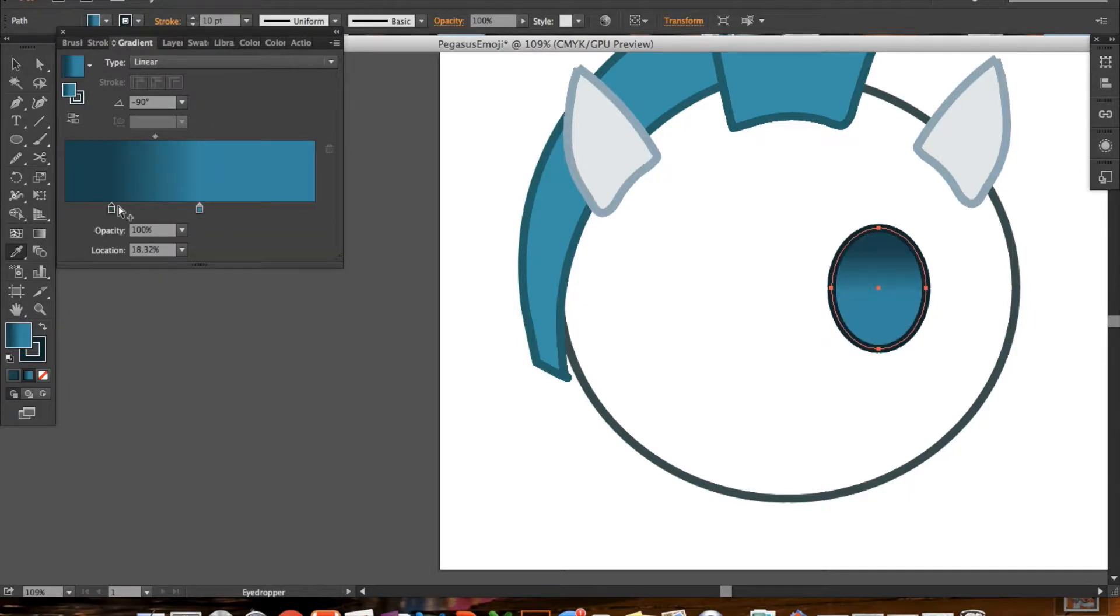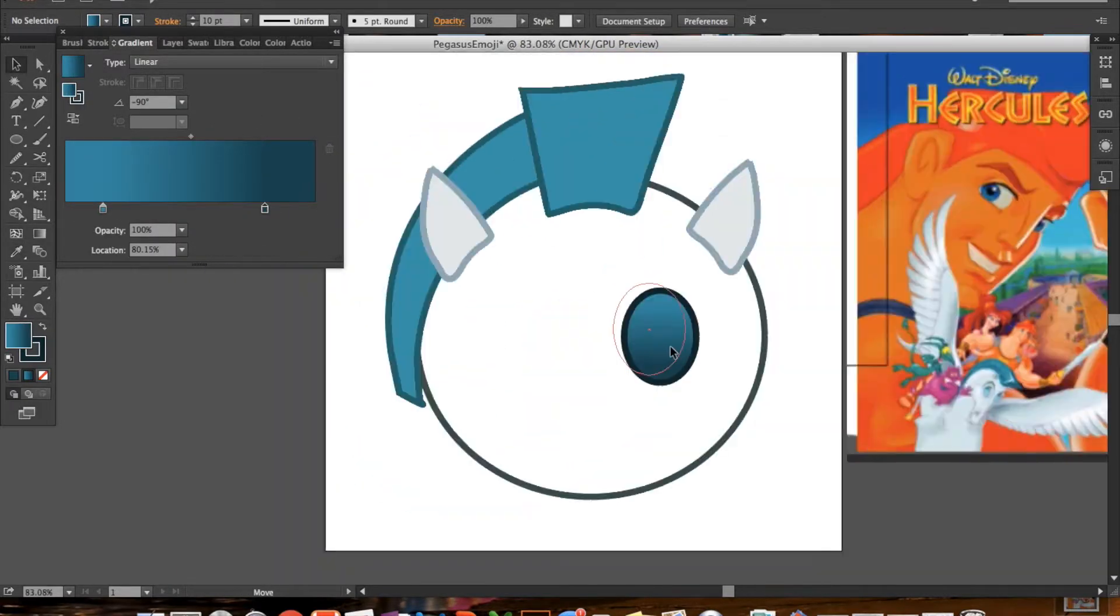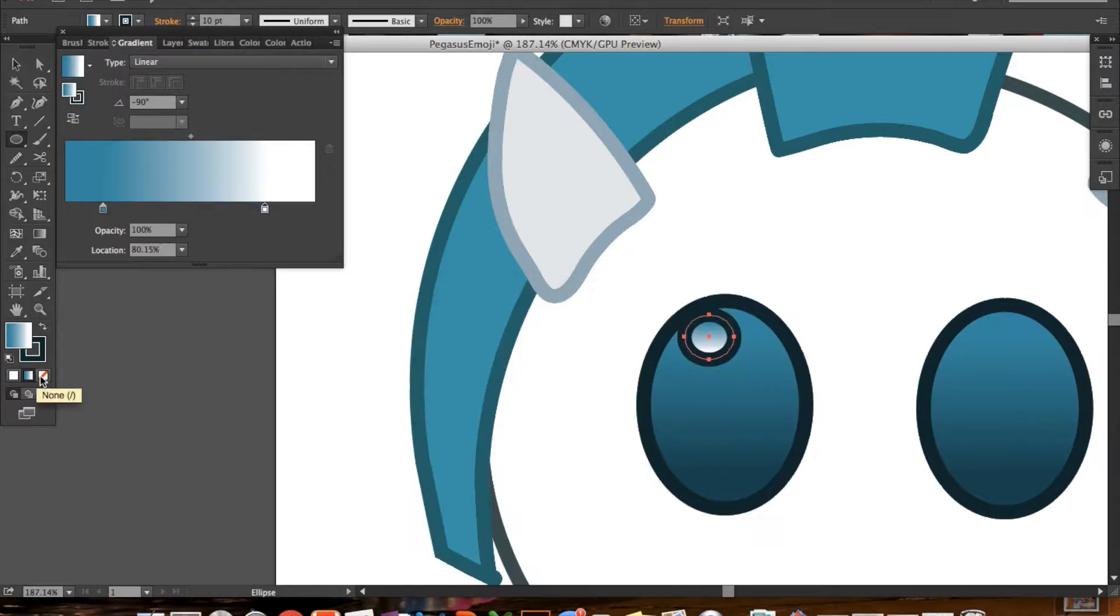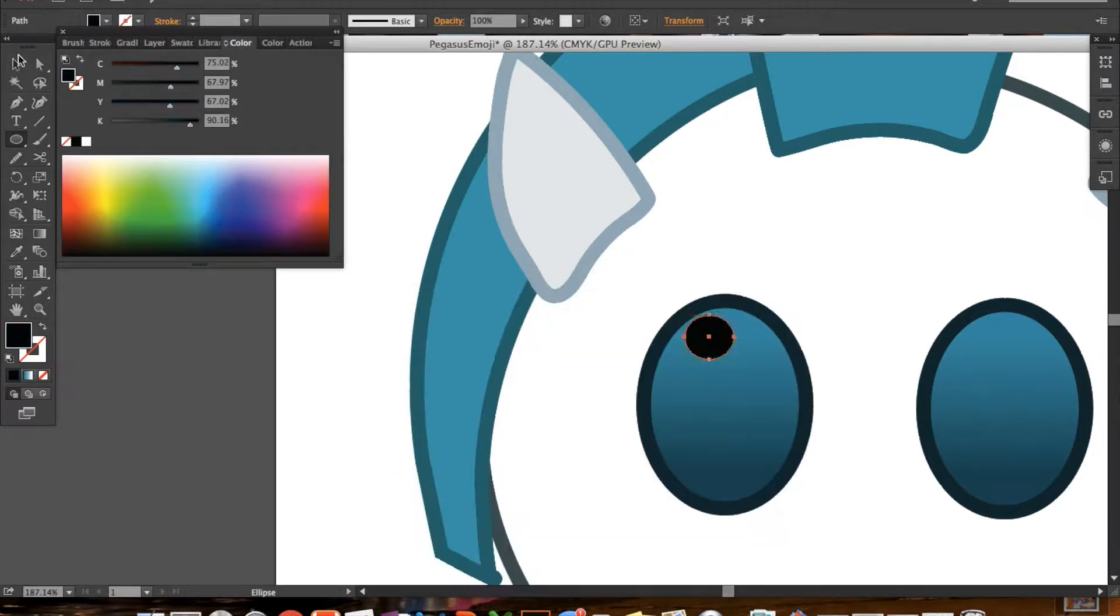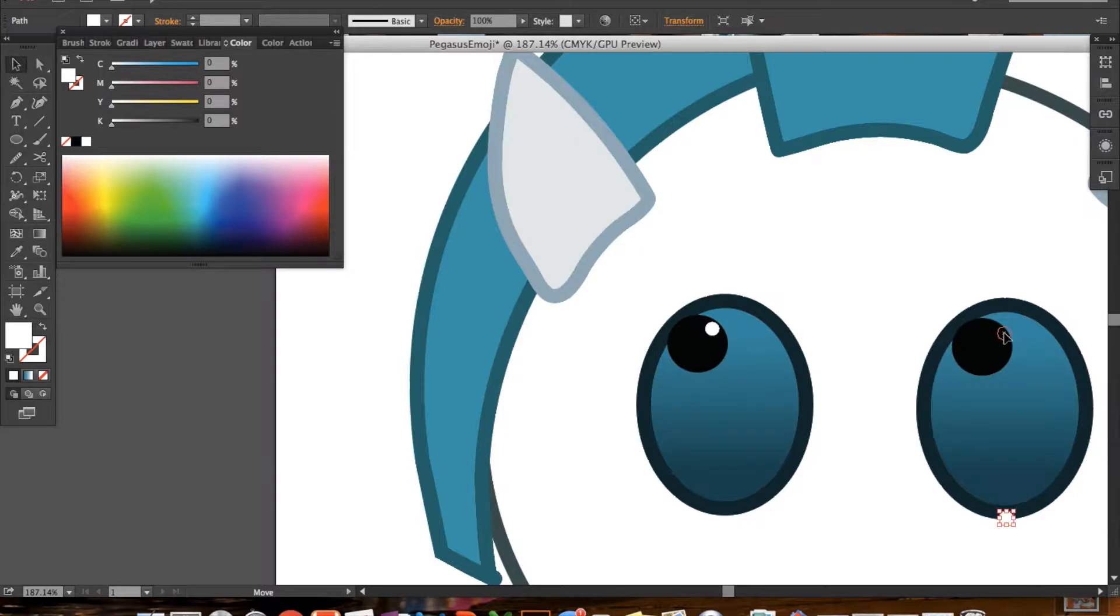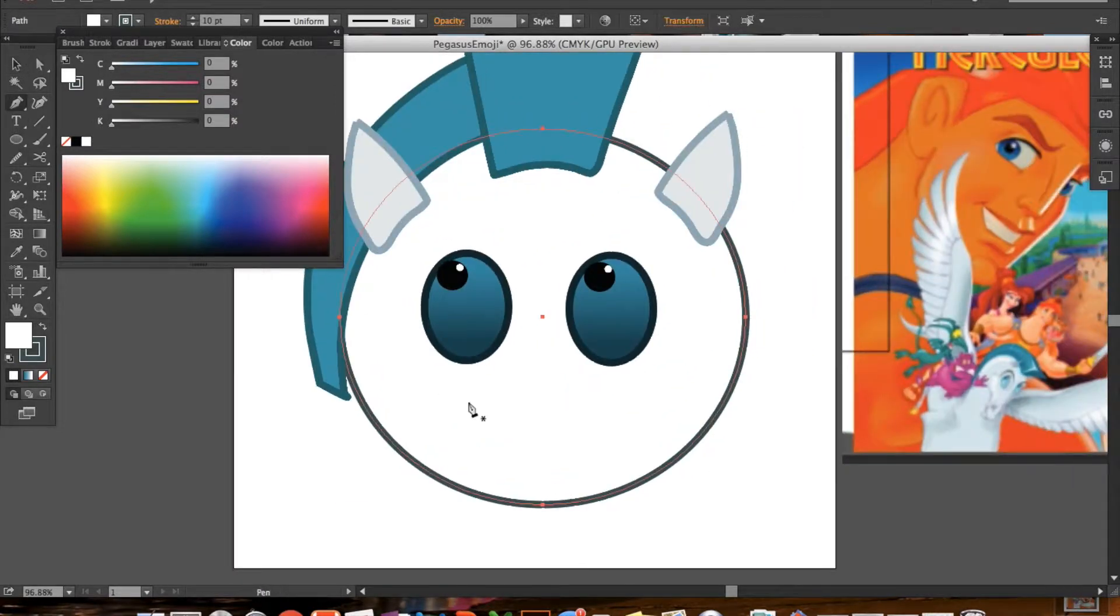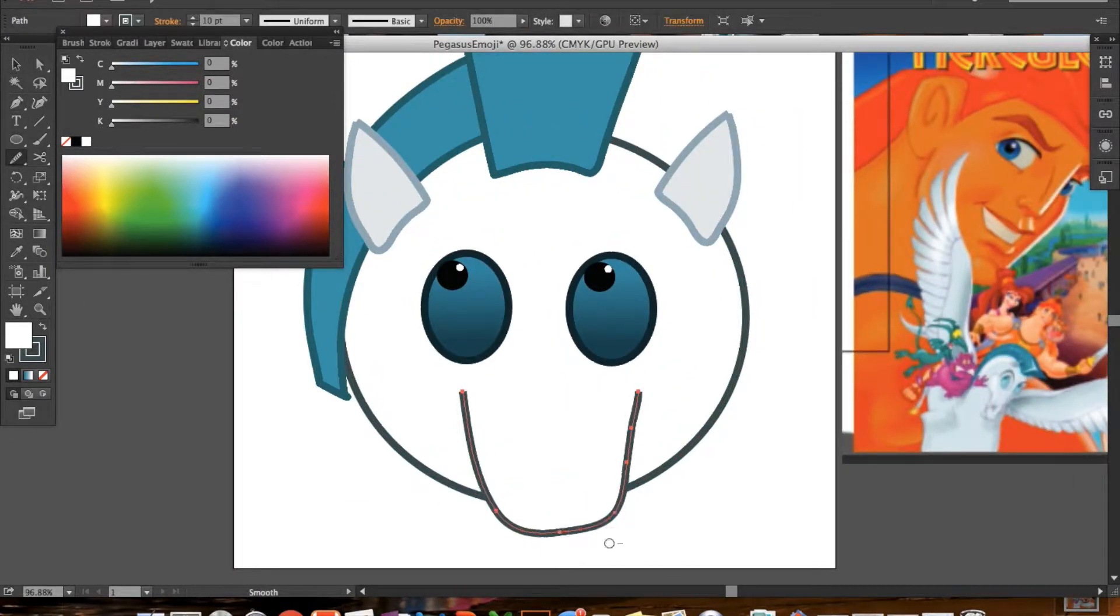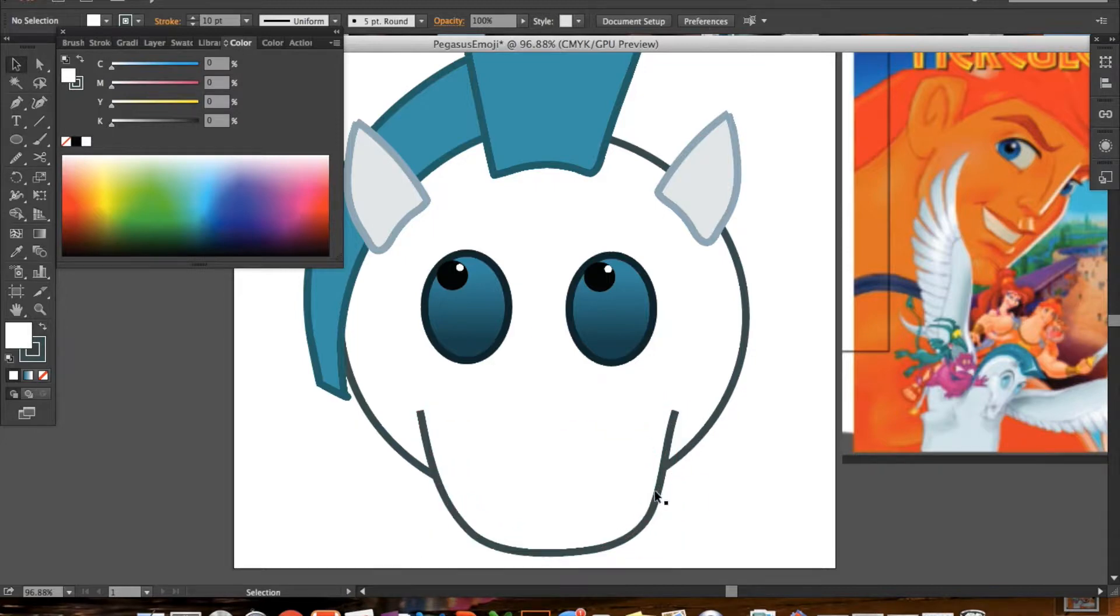For the eyes, I'm doing a little bit of an ombre effect to mimic the way that the emojis are designed. I studied a lot of the emojis and the different characters to try to mimic kind of how they did it.